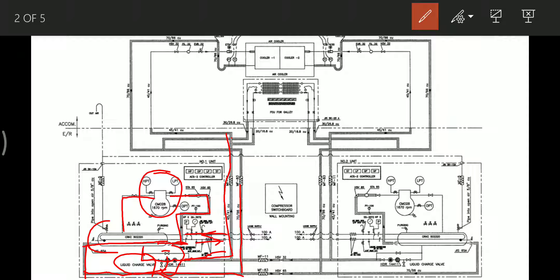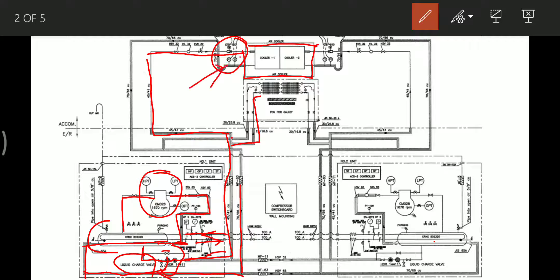After the filter and dryer, the refrigerant line divides into two parts: one section goes to the small evaporator for the galley only, and the other goes to the accommodation air handling unit. In the air handling unit, the cooler is the evaporator. The expansion valve here is electronically controlled — it receives signals from a temperature sensor and a pressure sensor installed at the outlet of the evaporator.